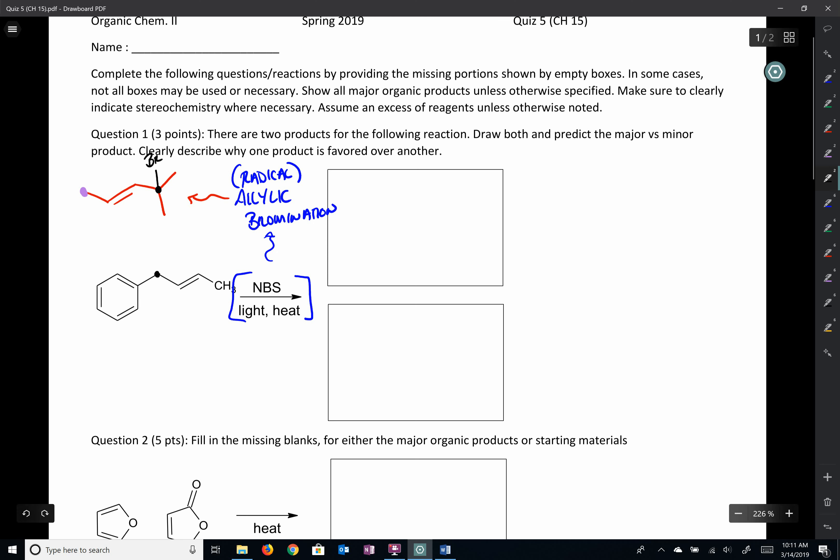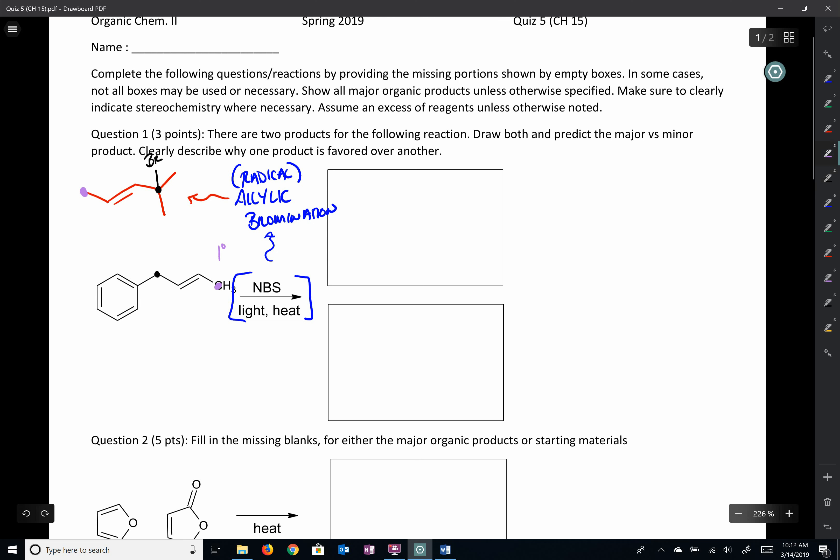Looking at the compound, we see one allylic position and another allylic position — one is primary and one is secondary. There are a couple of acceptable answers for this problem, which is why I asked you to explain why you picked one over the other. As with most things in organic chemistry, multiple right answers are acceptable as long as you can justify them.